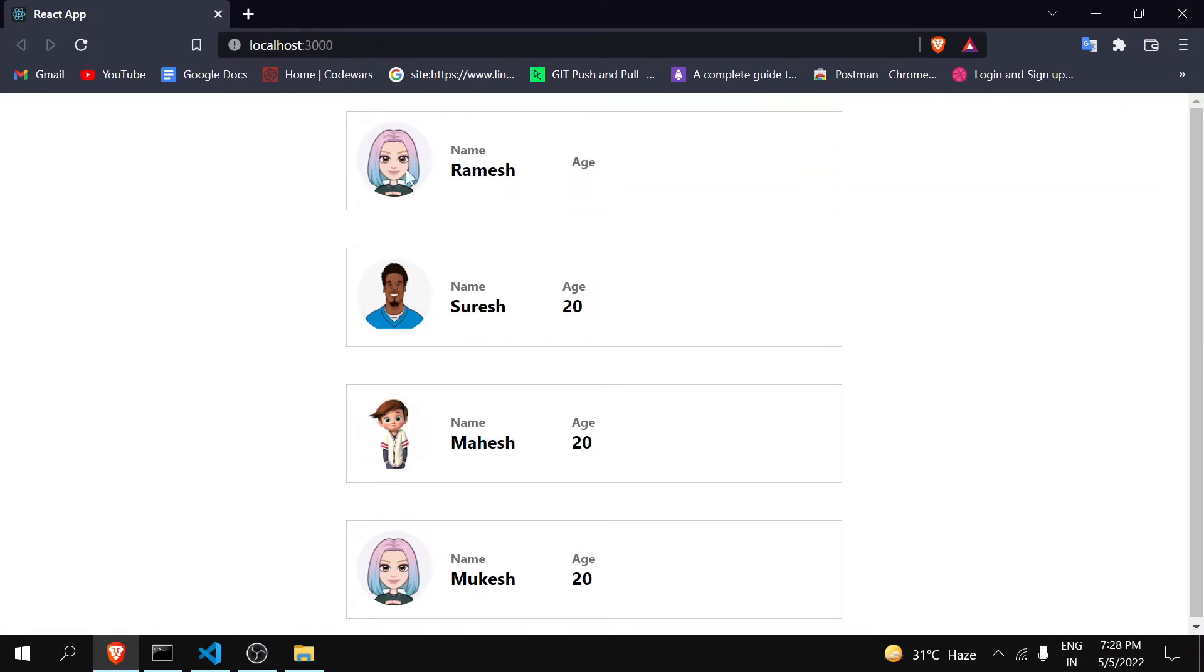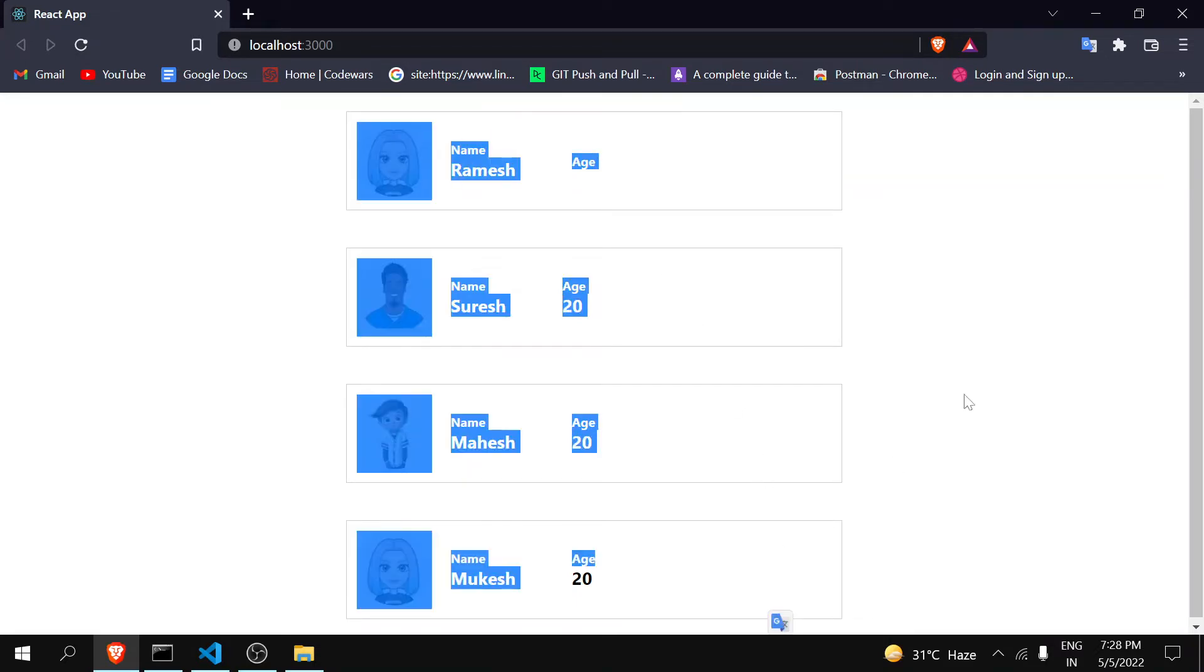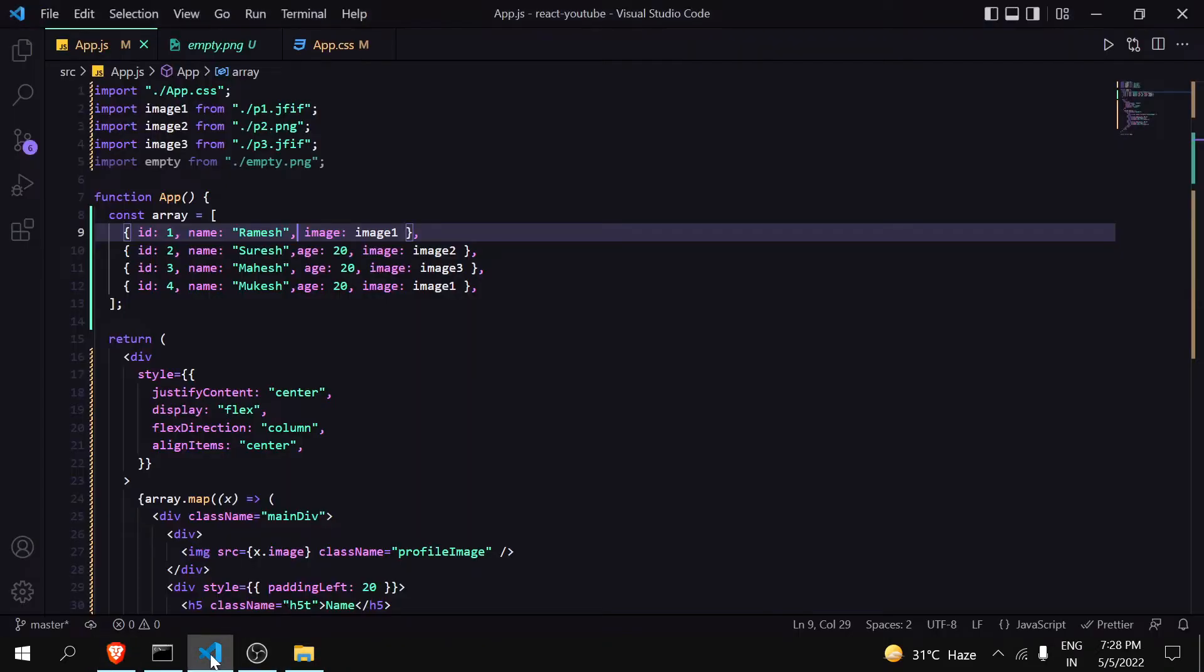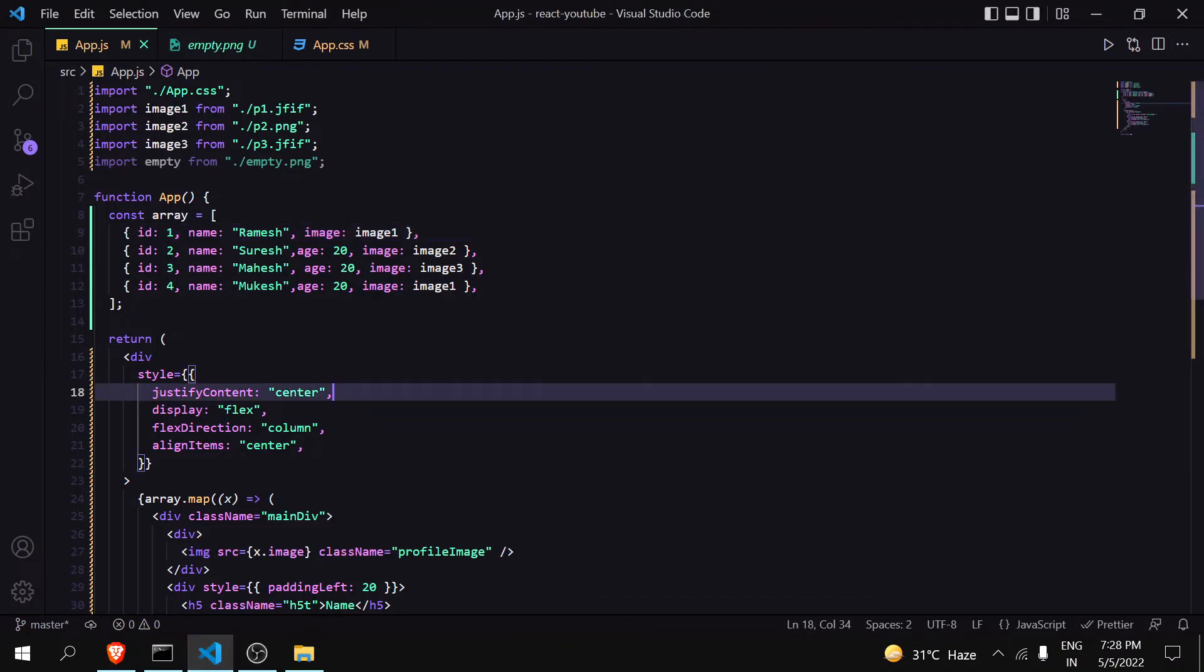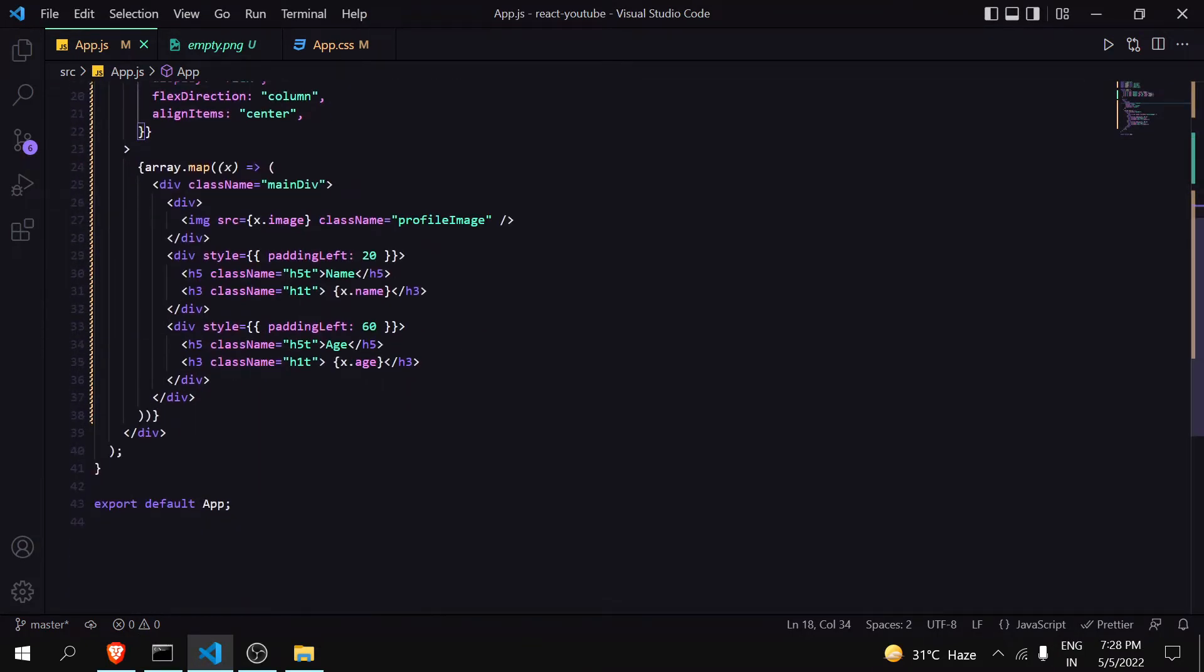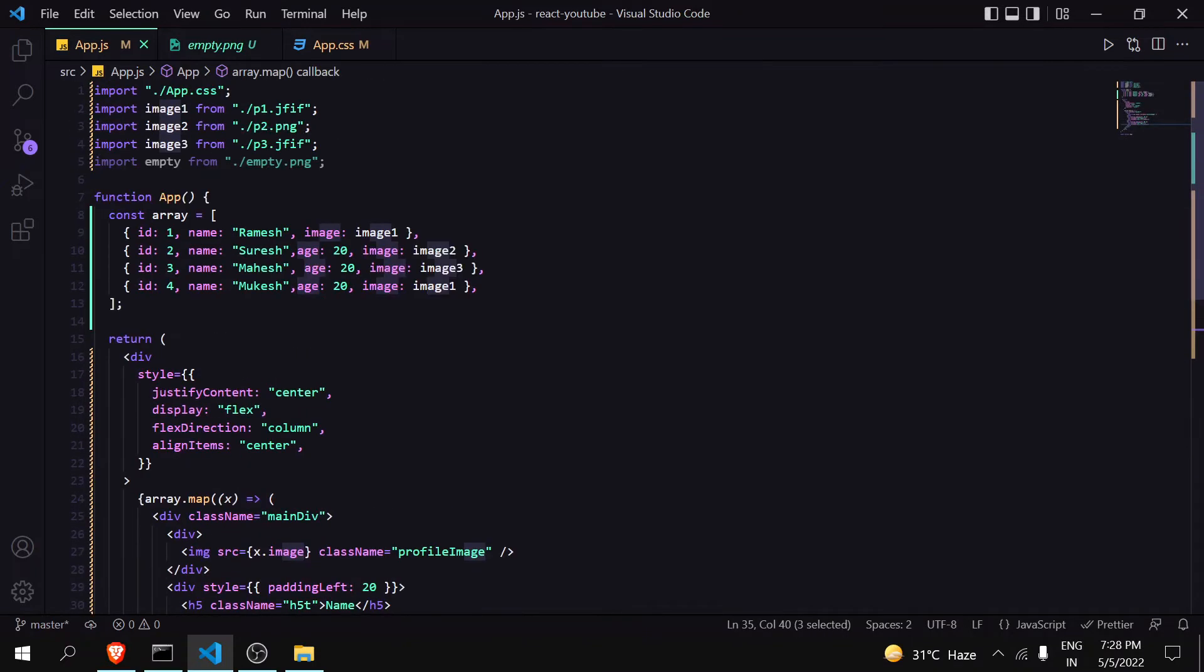You can see here that age comes down like I told you - there will be a mismatch in the UI. Now what is happening here is that we had written x.age. In x we are getting all the users data and we're accessing the age, but in the case of Ramesh, Ramesh doesn't have an age.